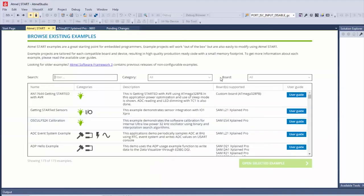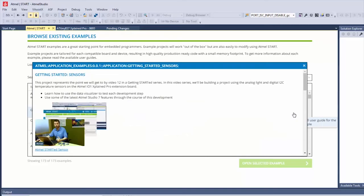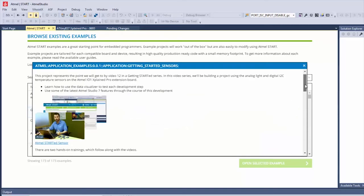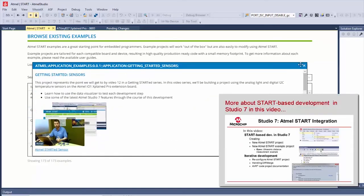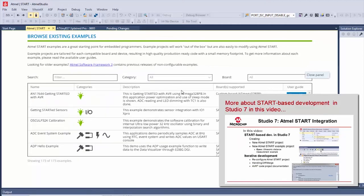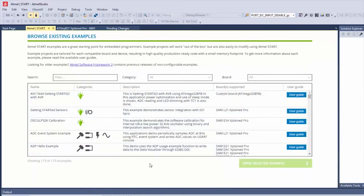In the START example project, you can filter by boards or categories with an open search. If you're not sure what either of them does, you can just click the user guide and get an overview of what happens. Some of these getting started projects are a special category and tend to be linked with training materials.